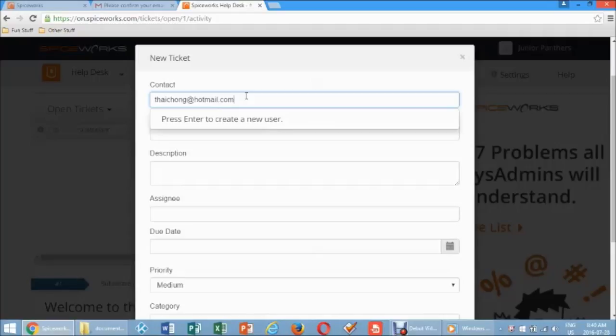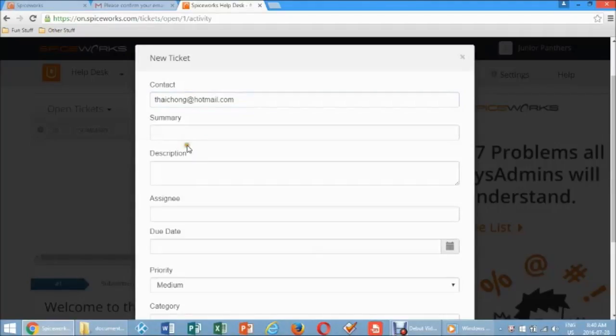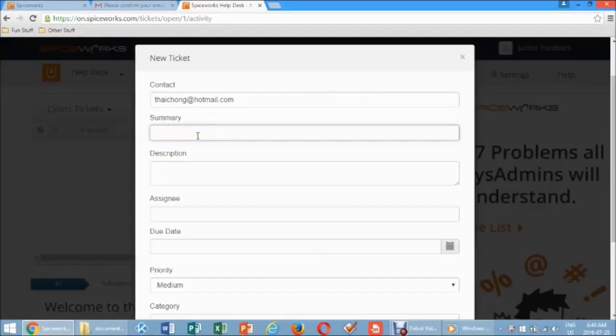Under Contact, enter a client's email address, press Enter to continue to the Summary field. This will forward all communication between the Help Desk technicians and the client submitting the ticket.